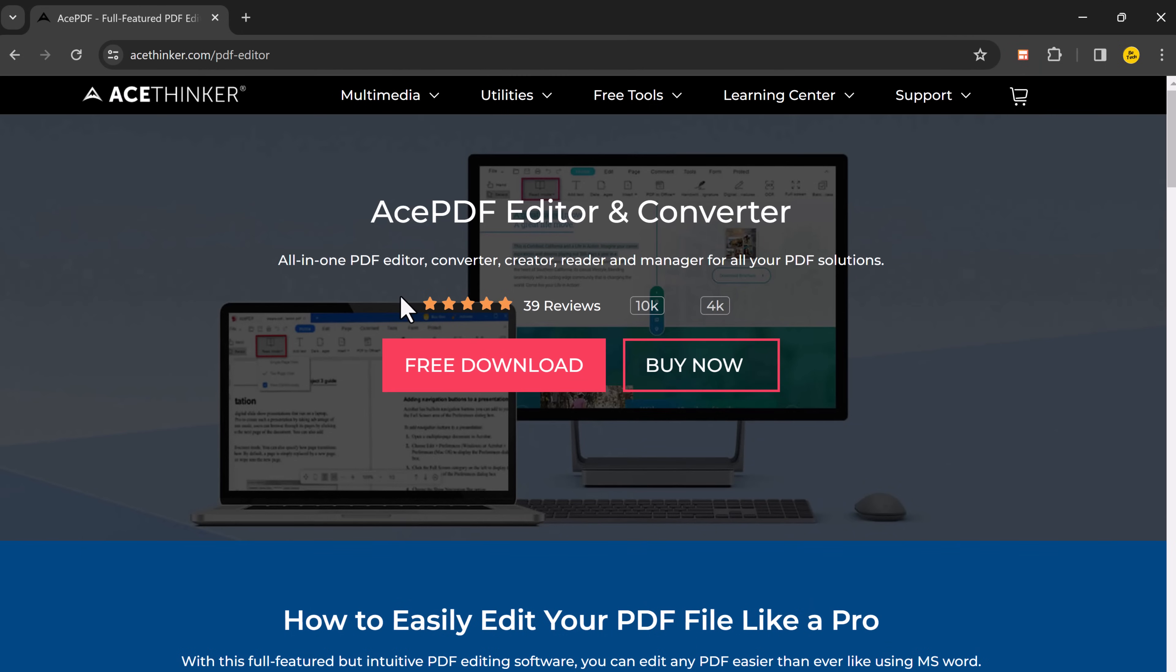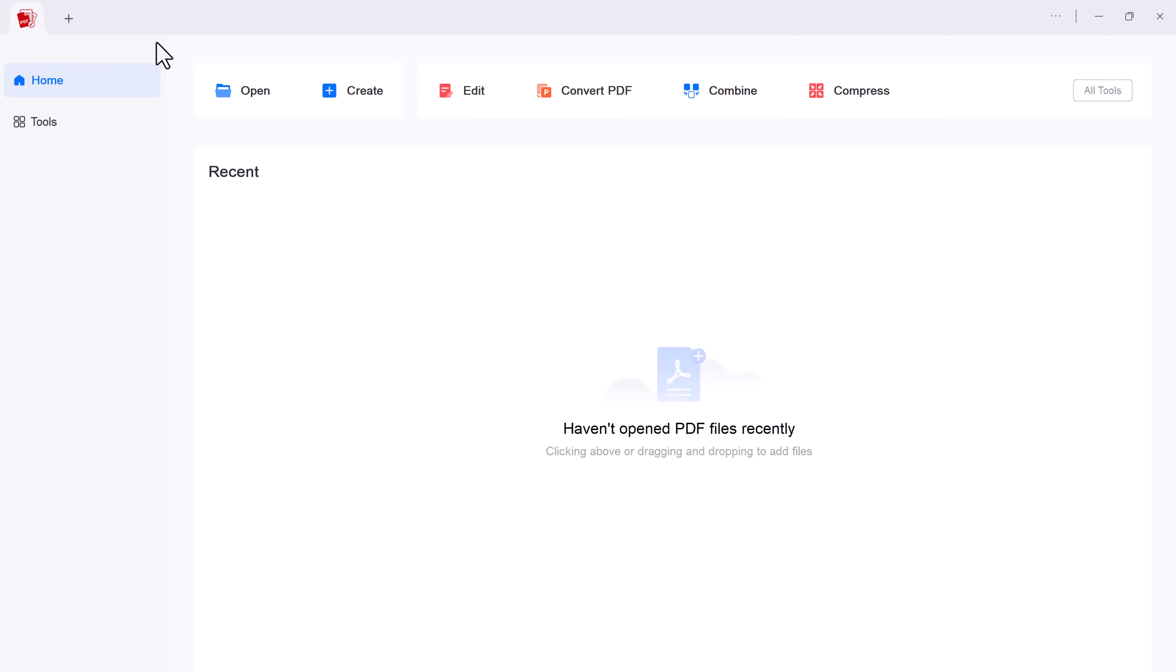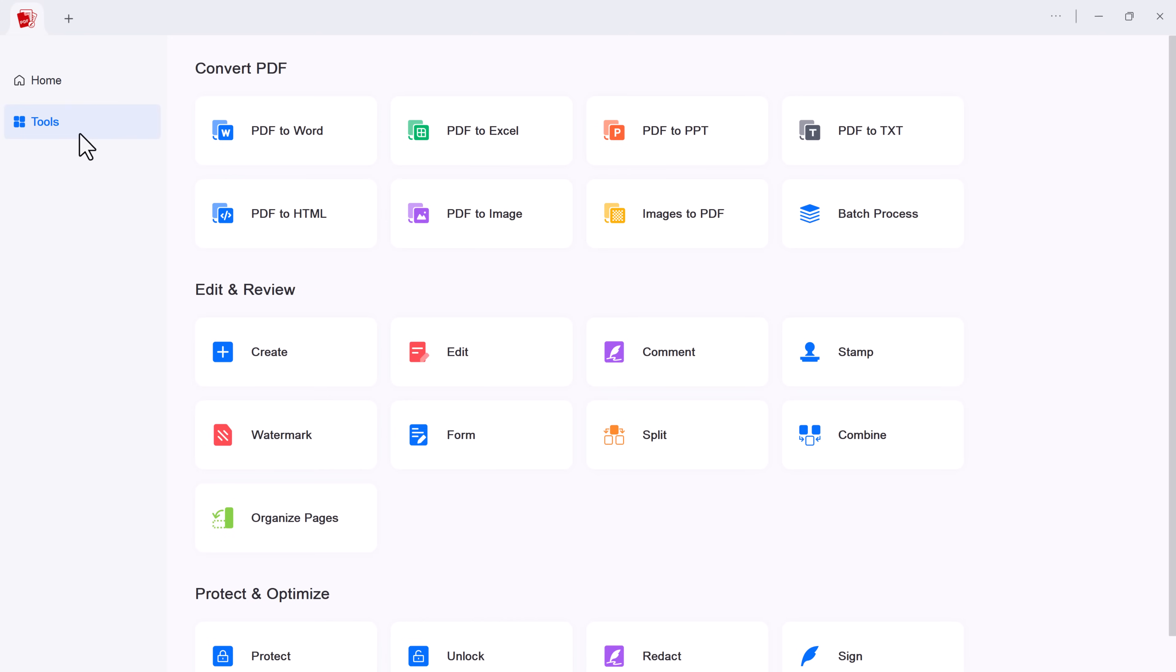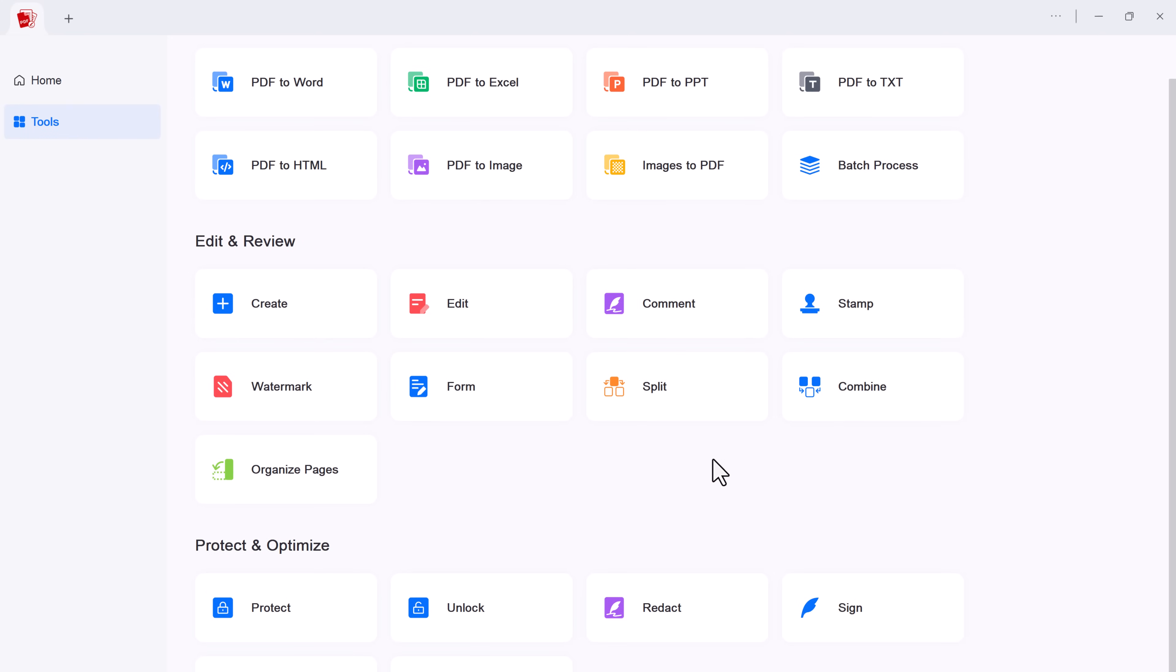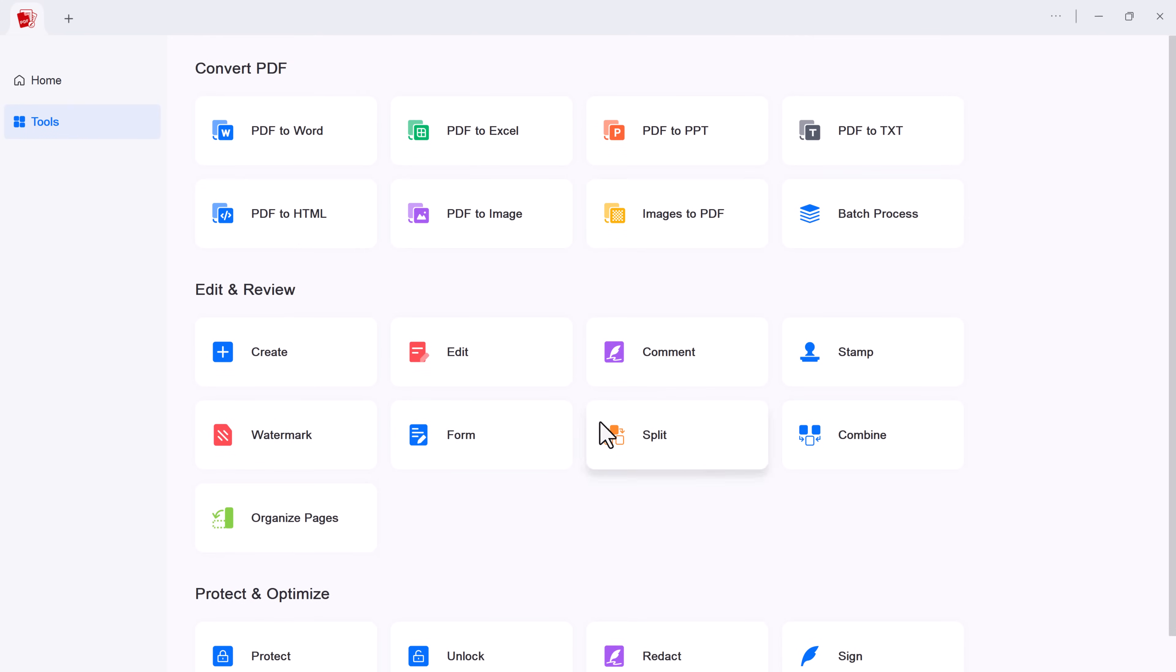A download link of this software is available in the description and after installation launch this. Here you will see the very clean interface. Here we have different buttons like open, create, edit, convert PDF, combine, compress and if you click on tools, here you can see all the tools available in AcePDF.